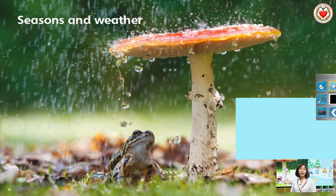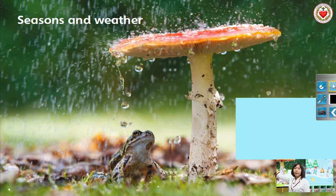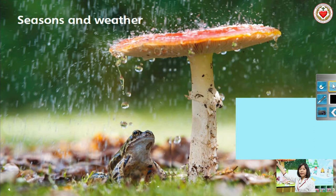Open your book at page 4. And then you will see this, right? Let's look at the words: Seasons and weather. Repeat after me. Seasons. Seasons. And weather. Weather. Let's say again. Seasons and weather. Seasons and weather.